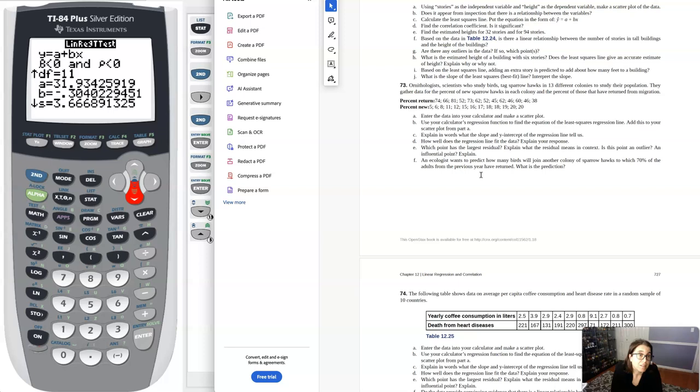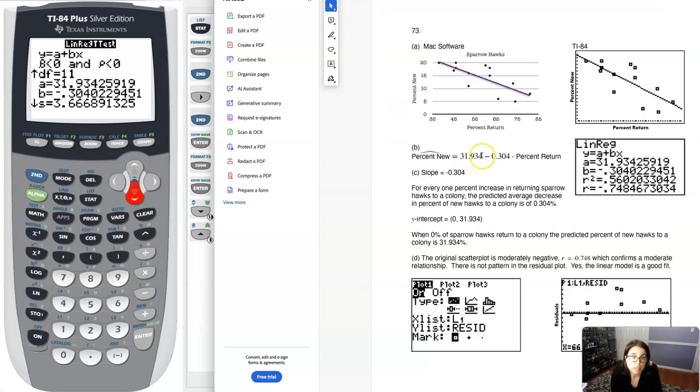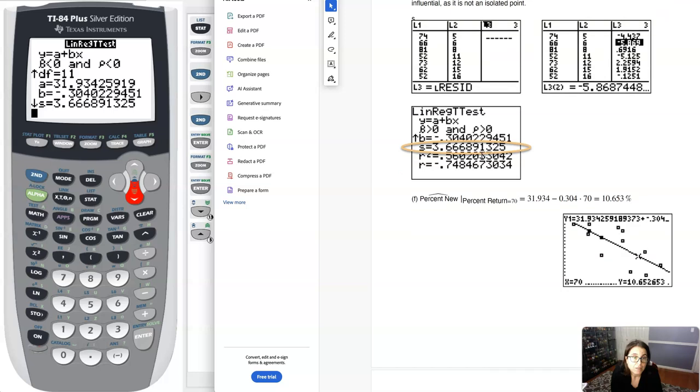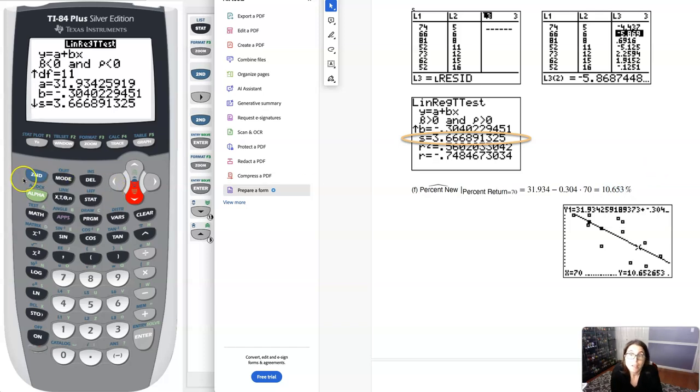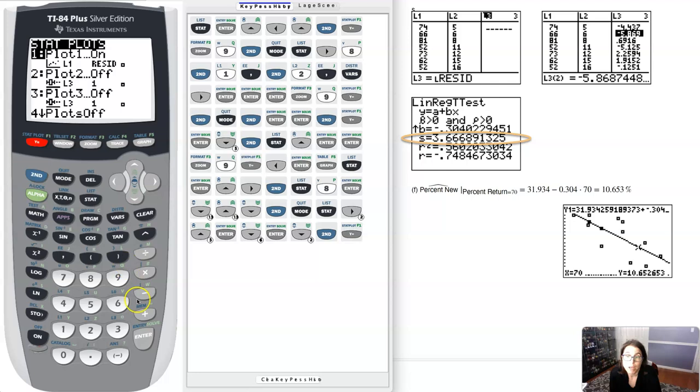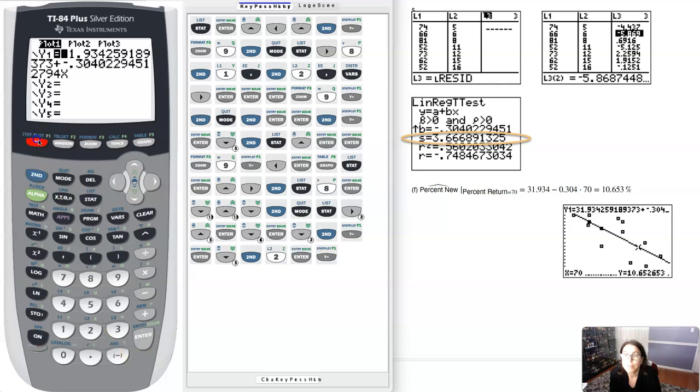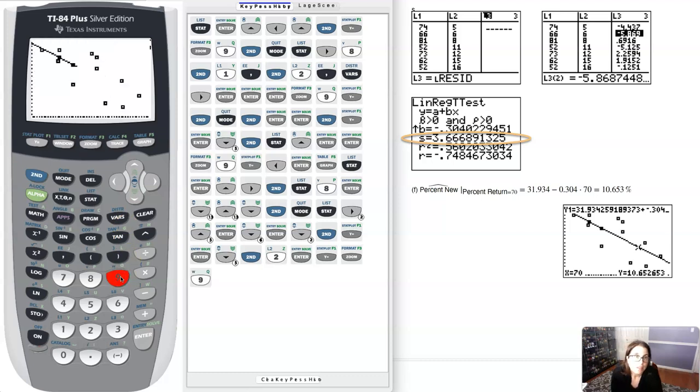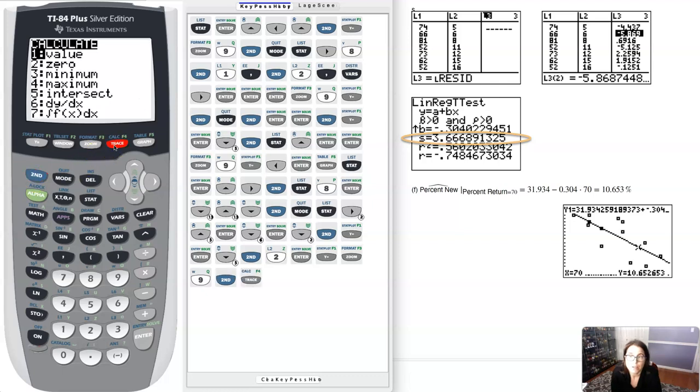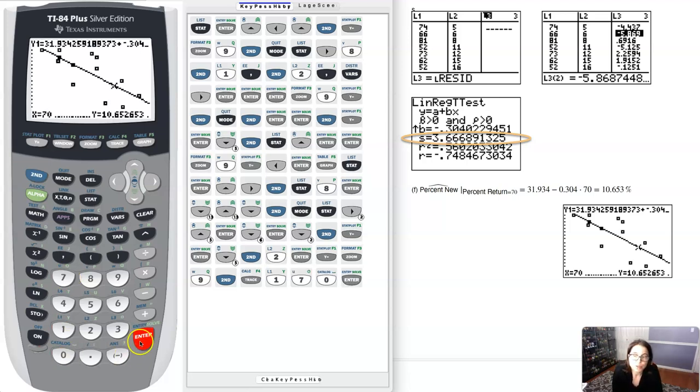Part F asks us to make a prediction for 70%. An ecologist wants to predict how many birds will join another colony of sparrow hawks to which 70% of the adults from the previous year return. What's the prediction? If I plug in 70%, the predicted Y value is 10.653%. I could crunch that on my calculator if I wanted to, heading back to my original scatter plot, turning my LSRL back on, hitting zoom nine, and doing a little interpolation. I'm going to predict a value, second trace option one, and let's plug in 70. You can see that 10.652.